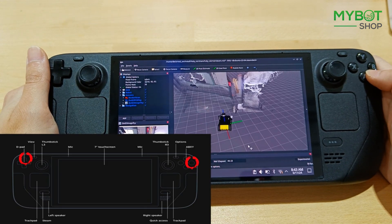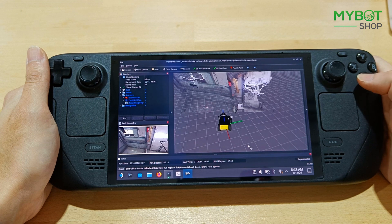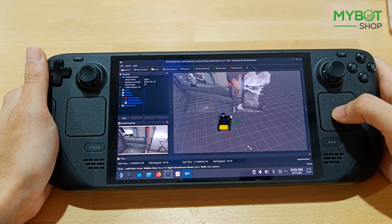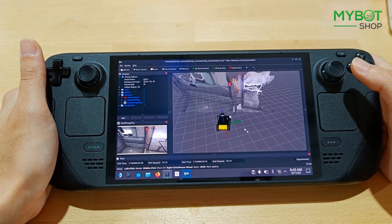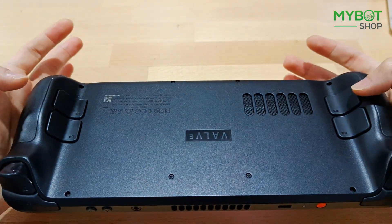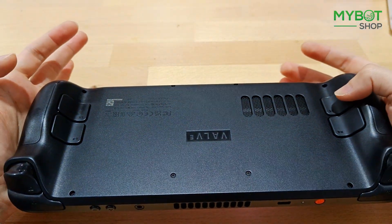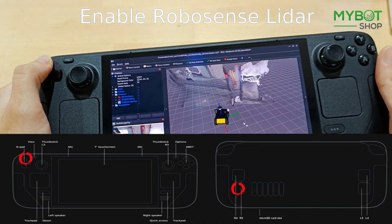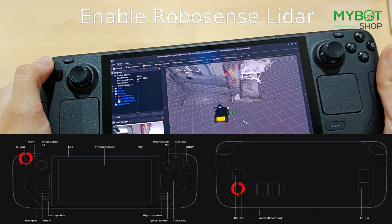Pressing Up and R5 simultaneously will activate the RoboSense LiDAR. Don't worry if some additional sensors don't appear on the Steam Deck's display — you can decide which streams are shown.